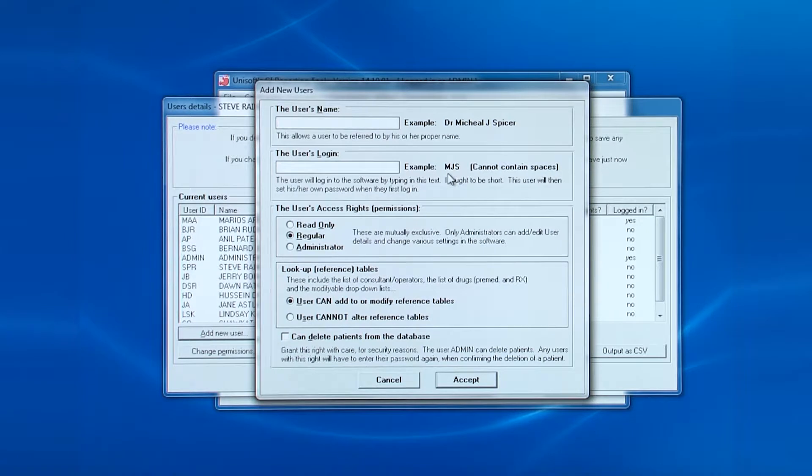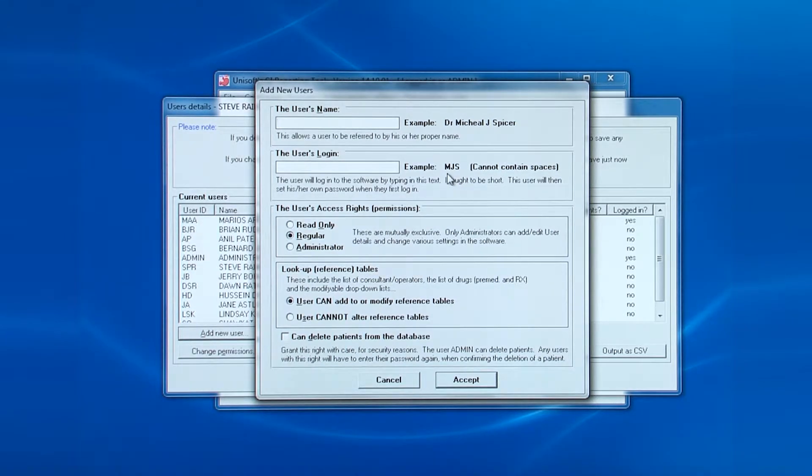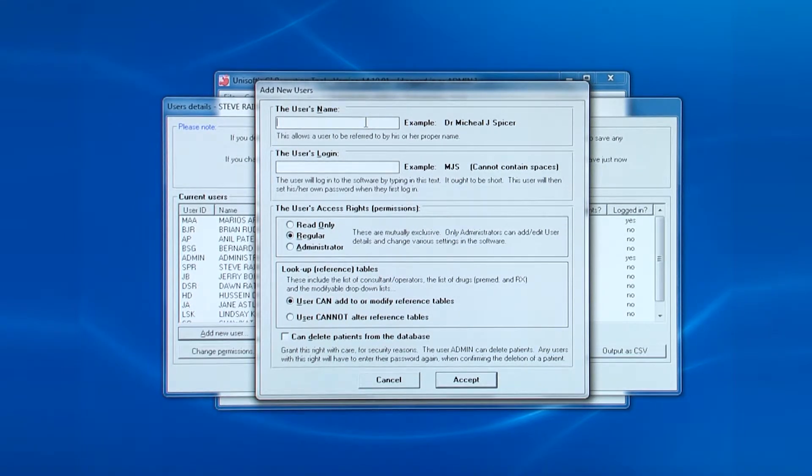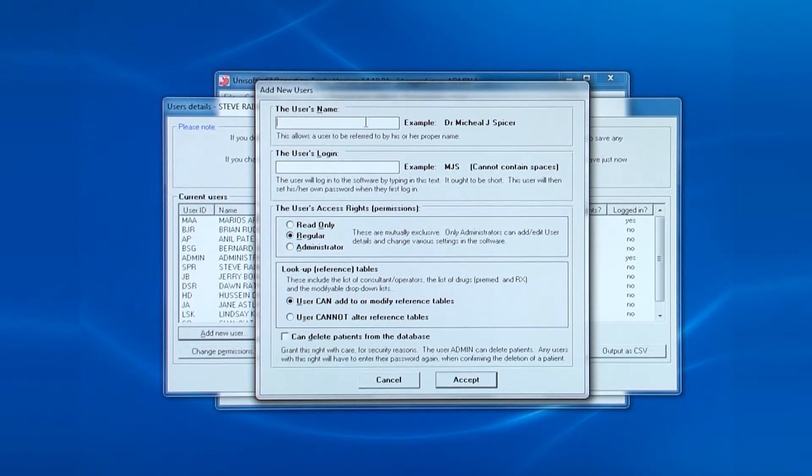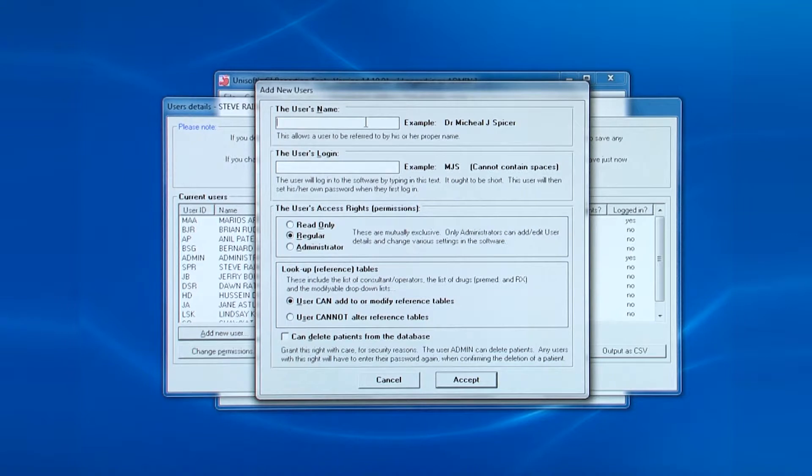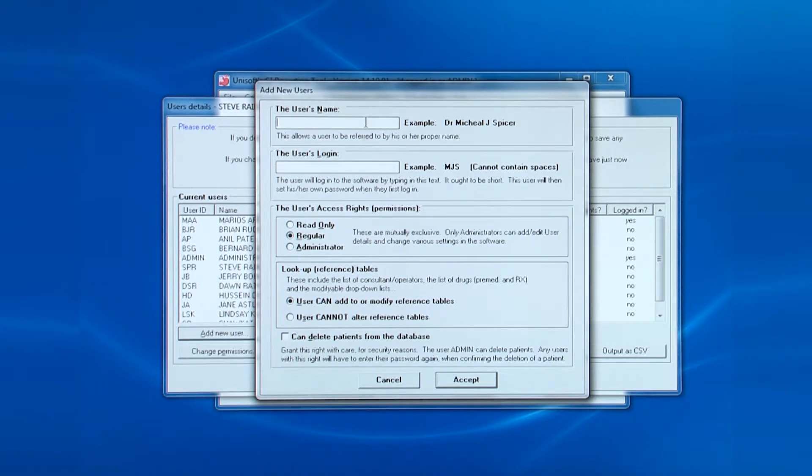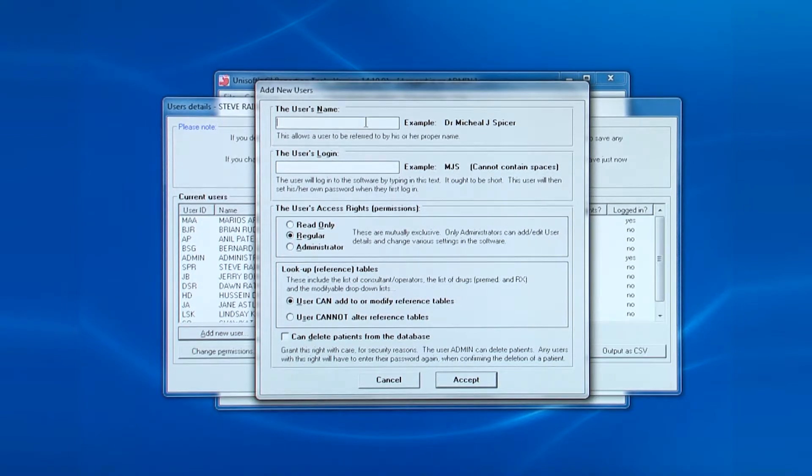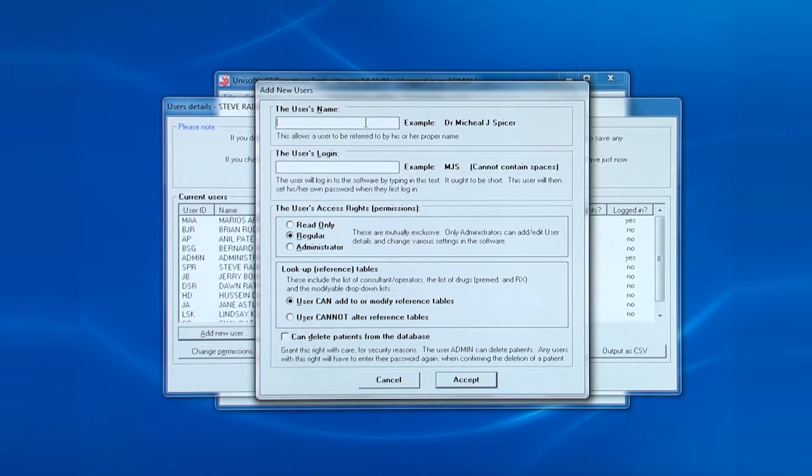Note that there are sufficient examples to explain what needs to be entered. And also note there is nothing about their password in this box. Only when this user logs in for the first time will they create their own password. So the first field is the user's name.